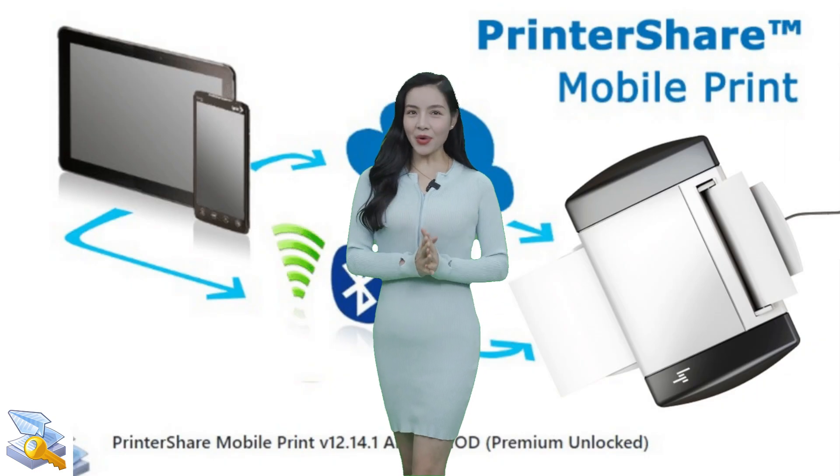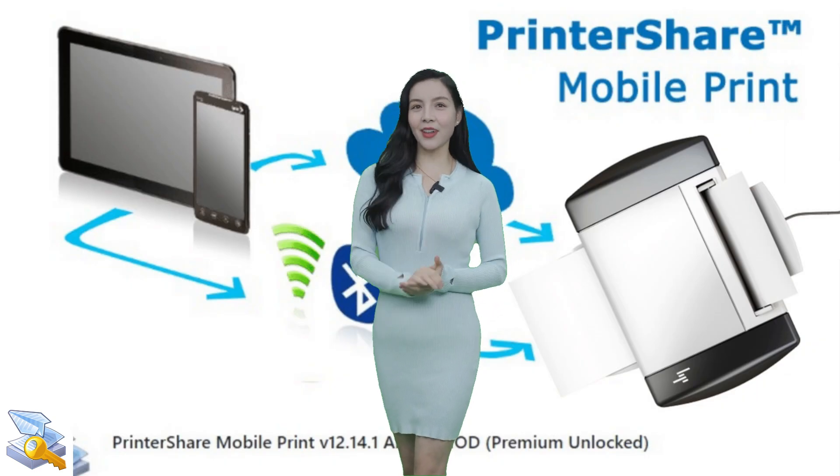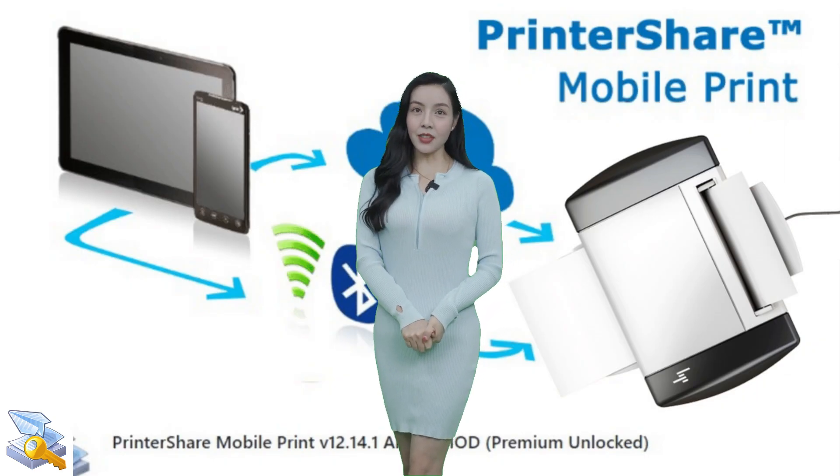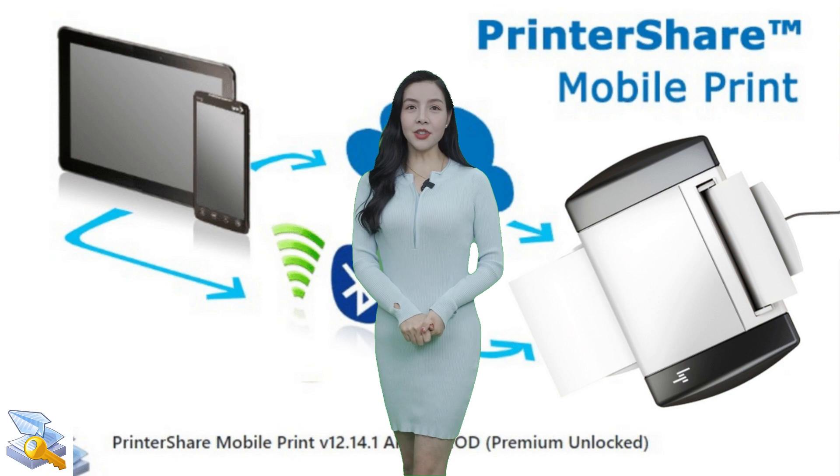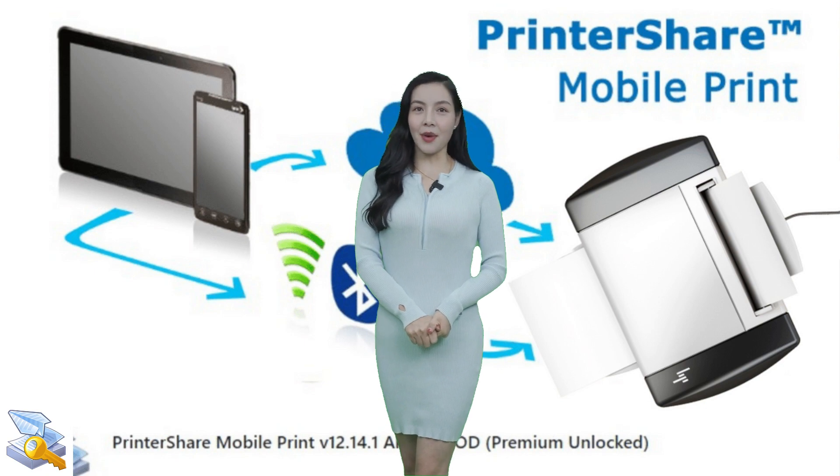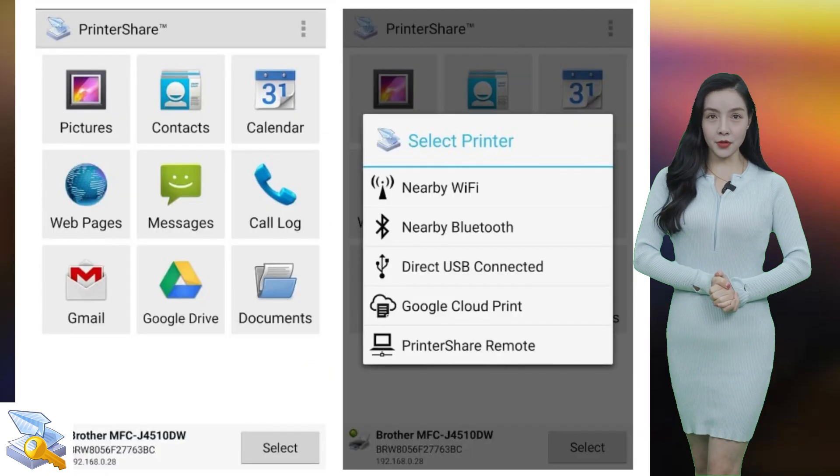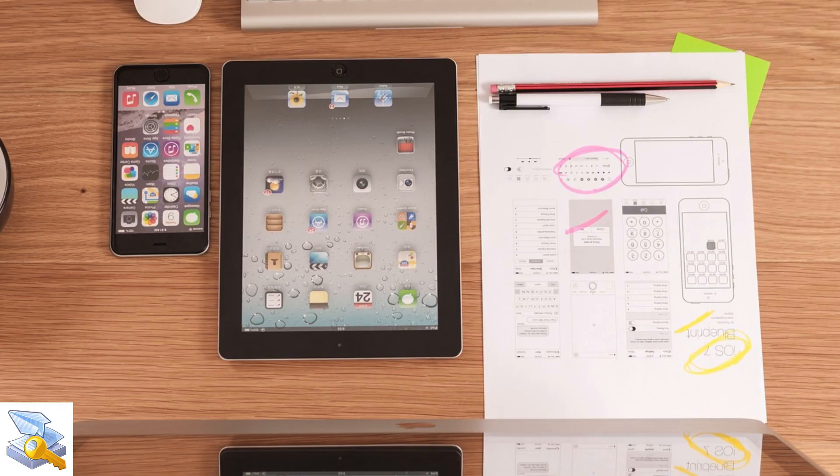Hey everyone, today we're going to be taking a look at PrinterShare Premium, a mobile printing app that allows users to print documents, photos, and other files from their smartphones or tablets.